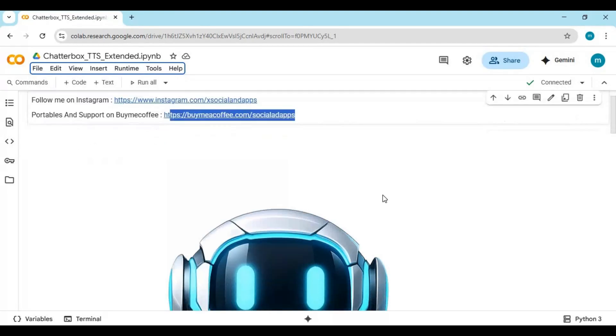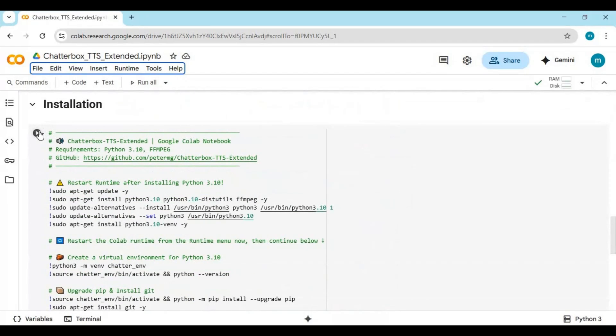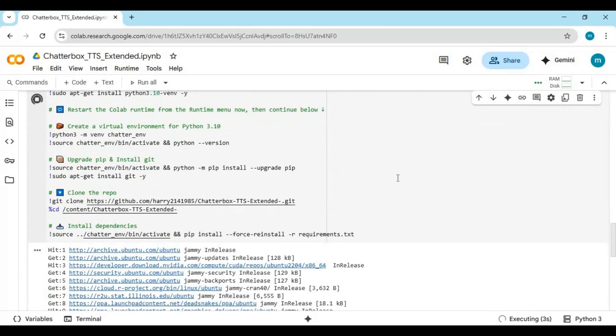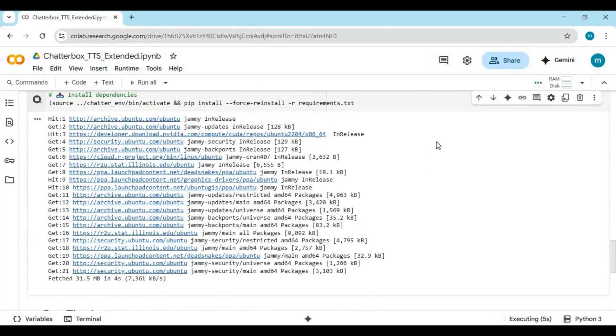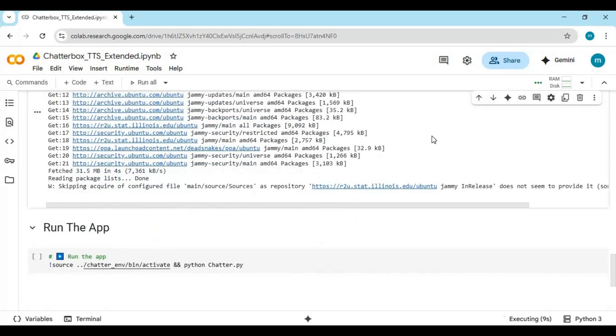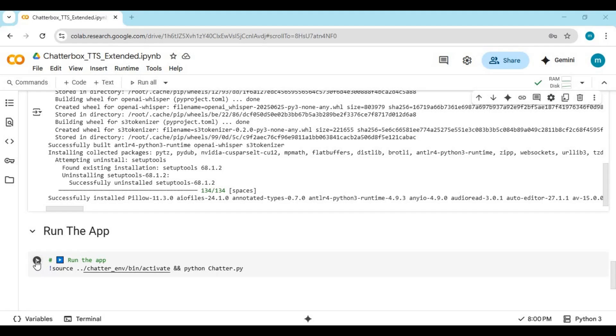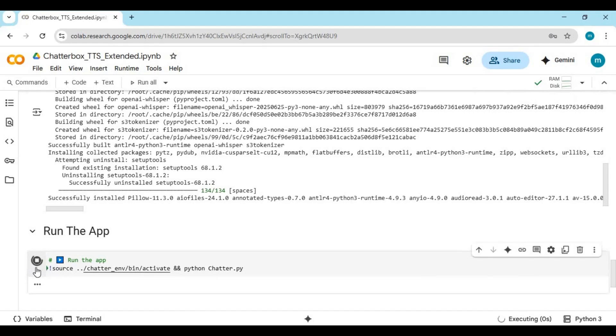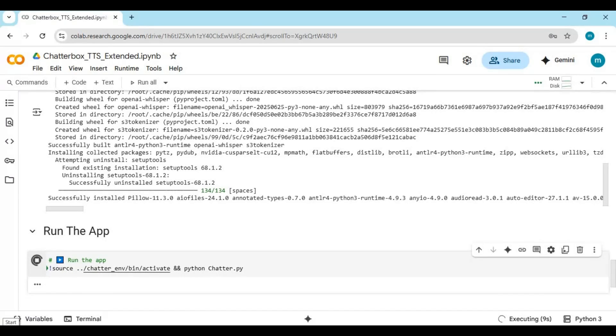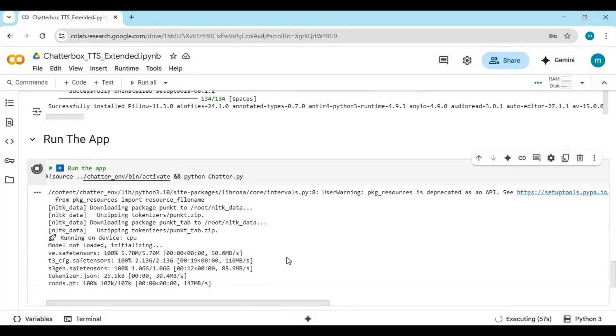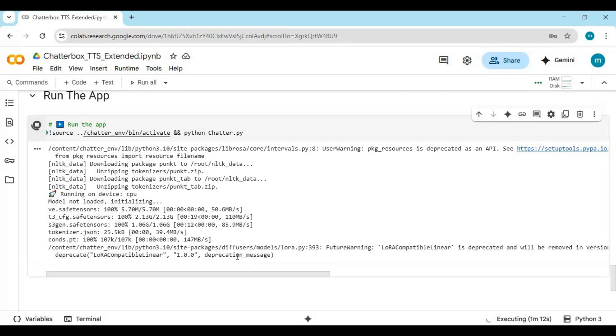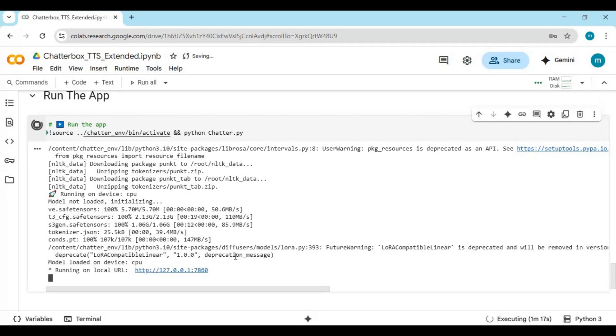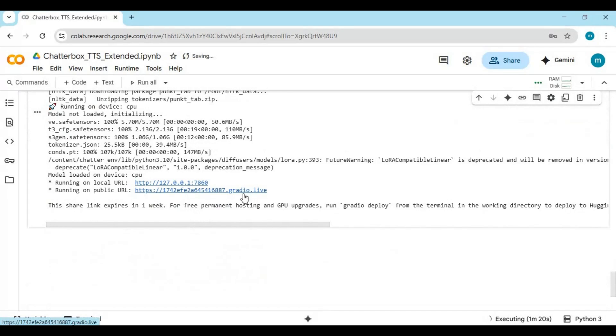After connected run first installation cell. After first cell done running run second cell. When you see local and Gradio URL, click on Gradio URL to launch Chatterbox Extended.